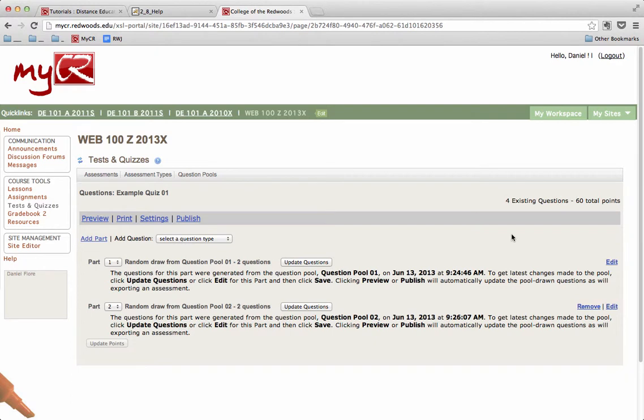In the upper right-hand corner, you also see the total for this quiz is four existing questions, and it's worth 60 total points.